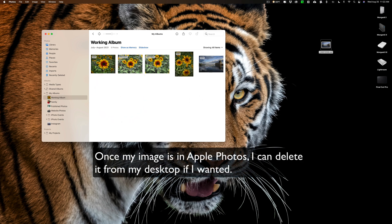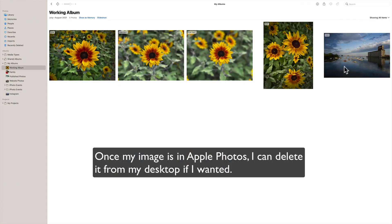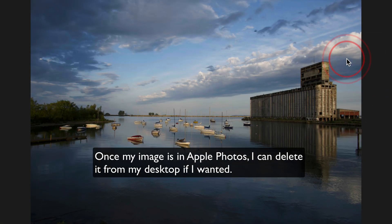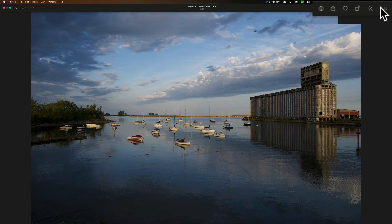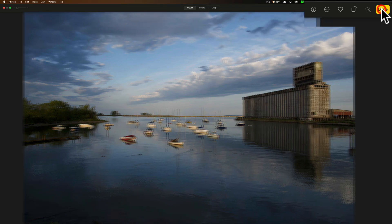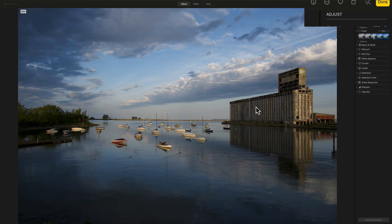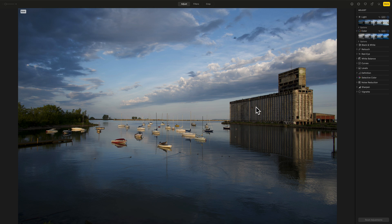When you're ready to edit it, just maximize out Apple Photos, double-click on the image, then go up to the top and click on Edit. And let's edit this. This is an unprocessed raw file.